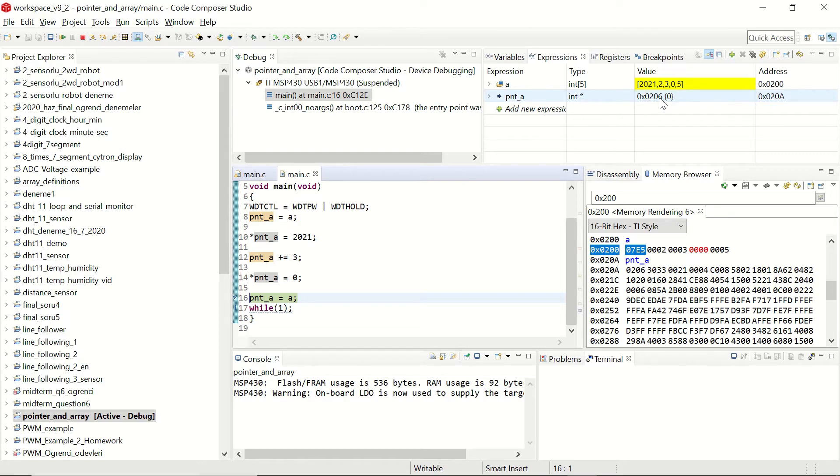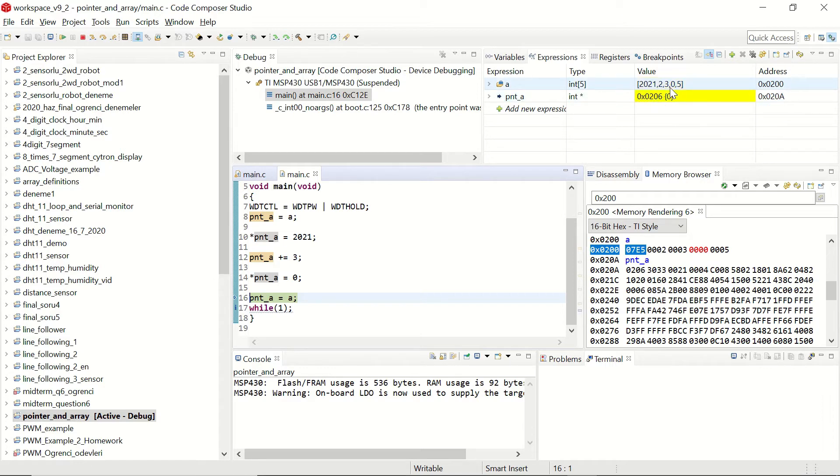This can change in other variables like characters, long integers and etc. And it has changed the content of that address to zero. You can see that the fourth element is now zero.